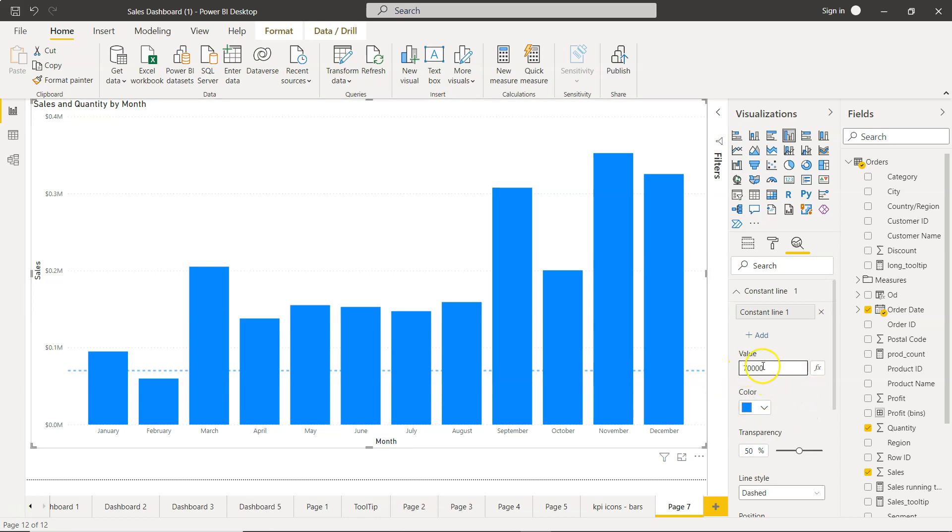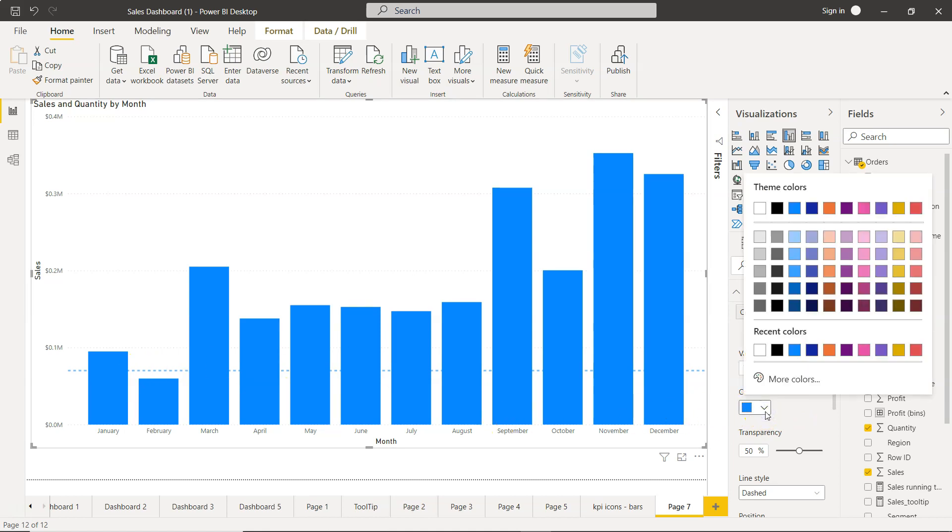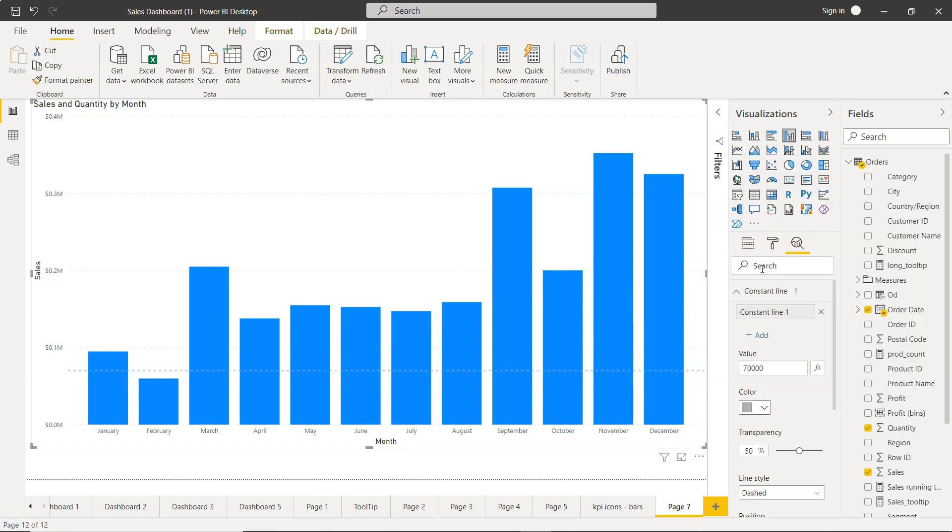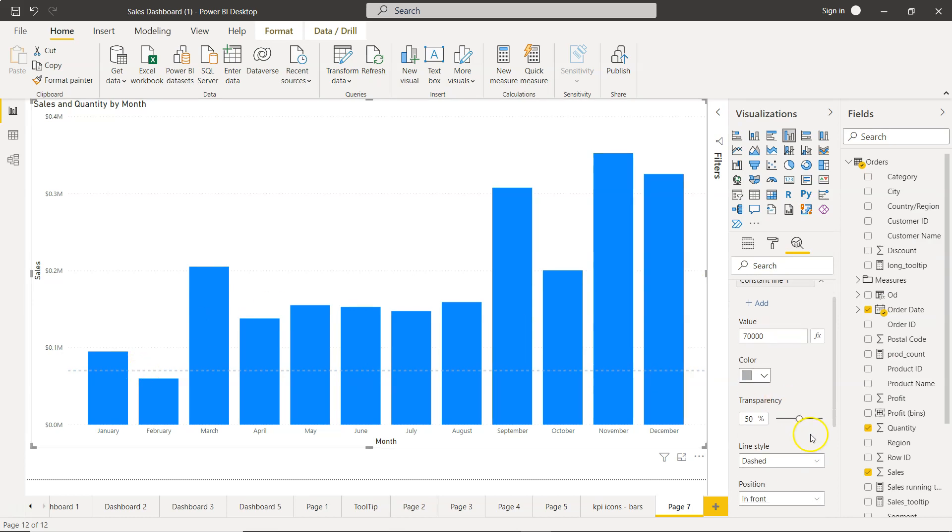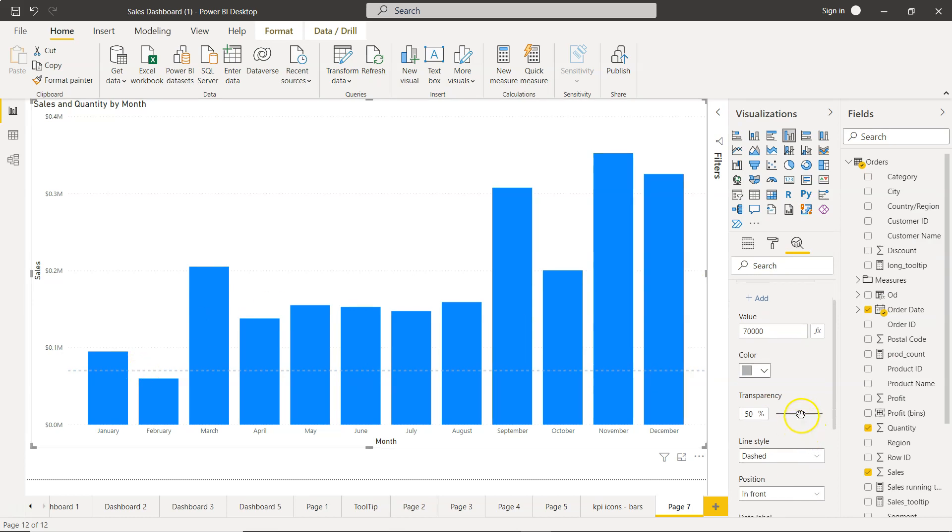But for now, what we have is the seventy thousand dollars over here. Let's say the line is maybe this, thirty percent darker, right, so somewhere here. And what we have is a transparency if you want to make it a little bit more, and now it's completely gone. A little bit dark, so that way I think twenty percent or twenty-two percent is fine.